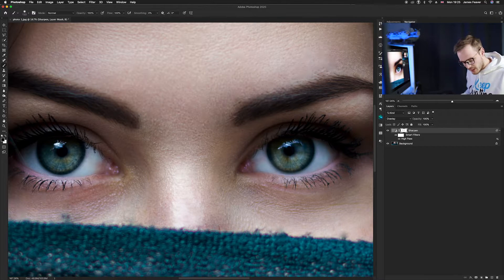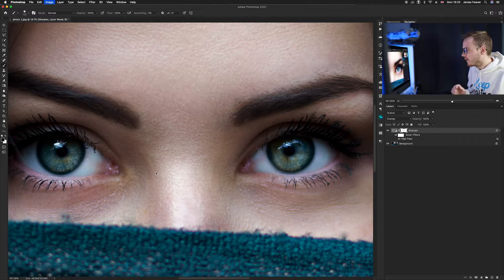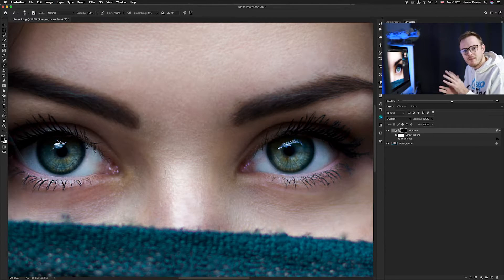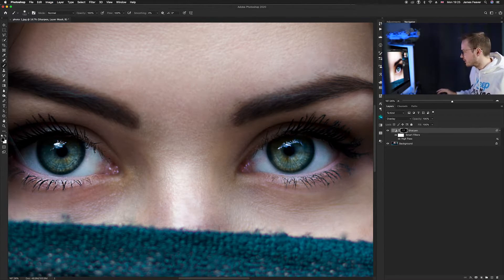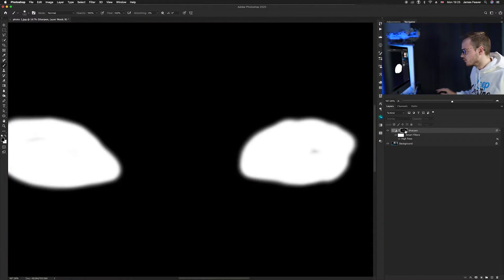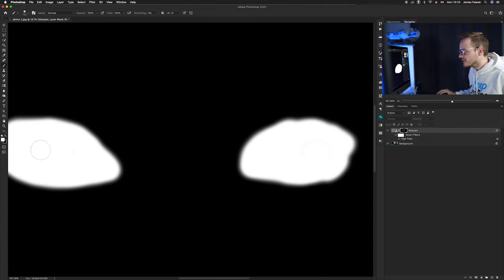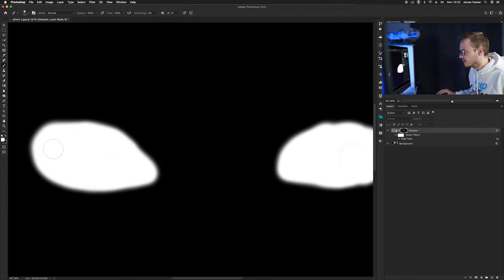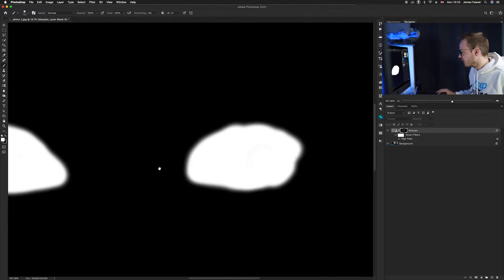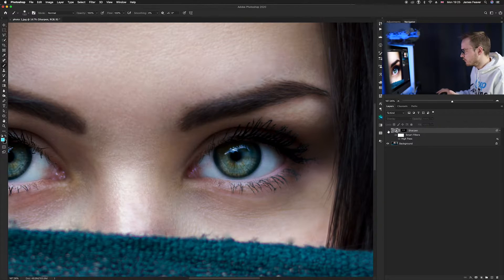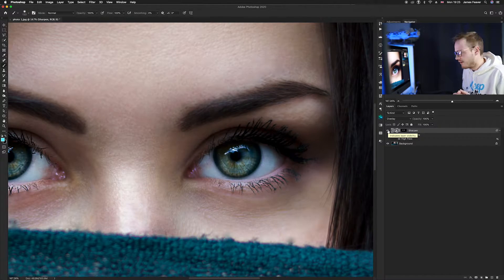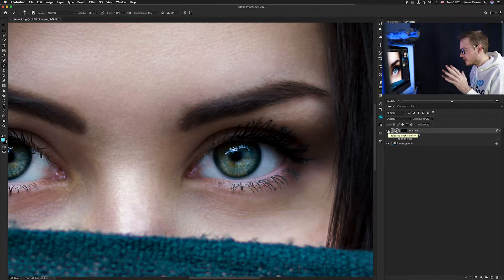Now the eyes are blurry and everything else is in focus, so press Command I to invert the layer mask. If we go into our layer mask options by pressing Alt, we can see the eyes are selected in white and the background is in black. And as you can see — before and after — it's sharpened the eyes up nicely.